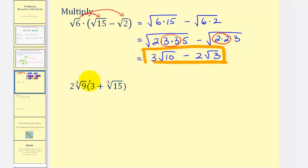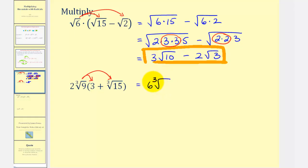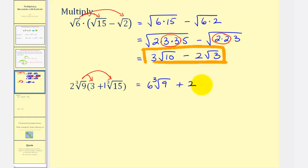Next we have two cube root of nine times the quantity three plus cube root of fifteen. Again we'll have two products. For the first product, two times three is six, so we get six times the cube root of nine. Notice we don't multiply the nine by the two and the three, because the nine is underneath the radical and the two and three are not. Then plus — thinking of cube root fifteen as one cube root fifteen — two times one is two, and we'd have the cube root of nine times fifteen.